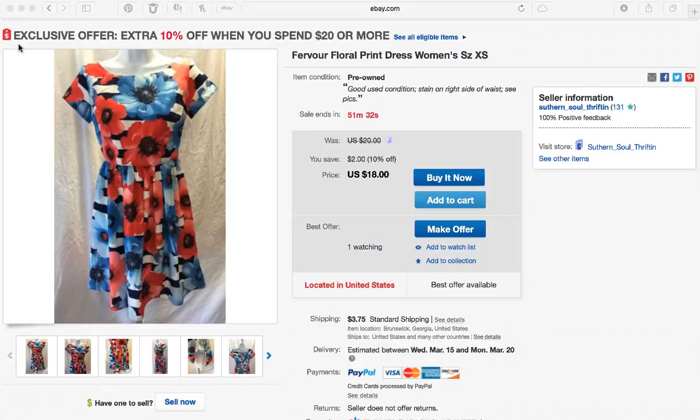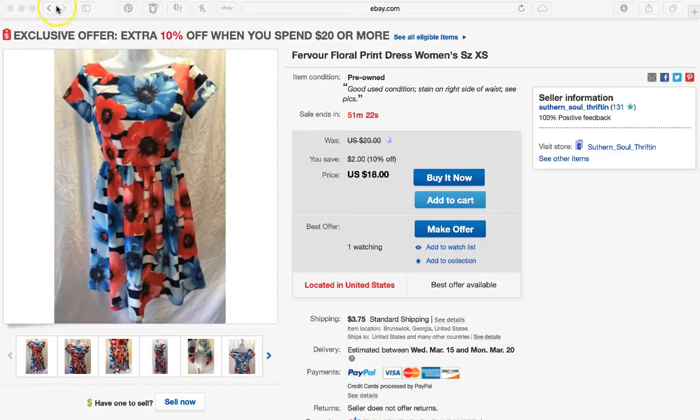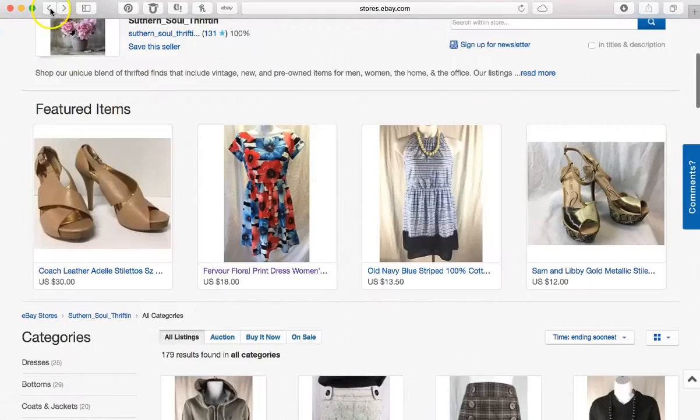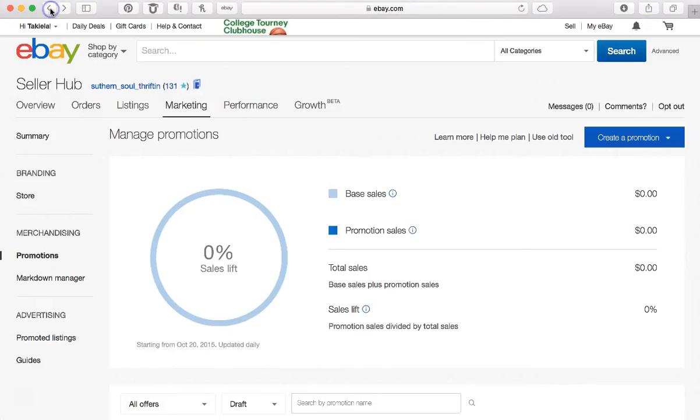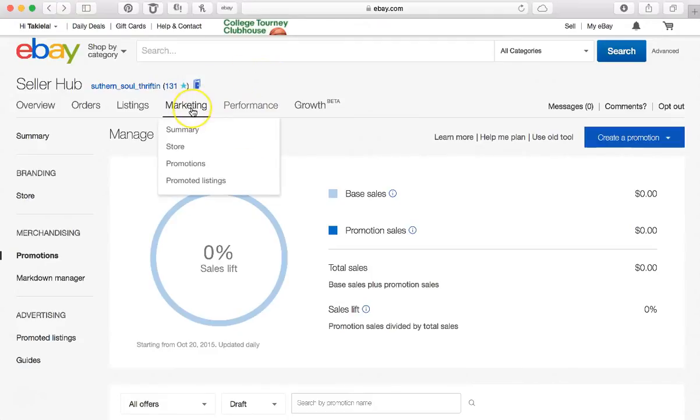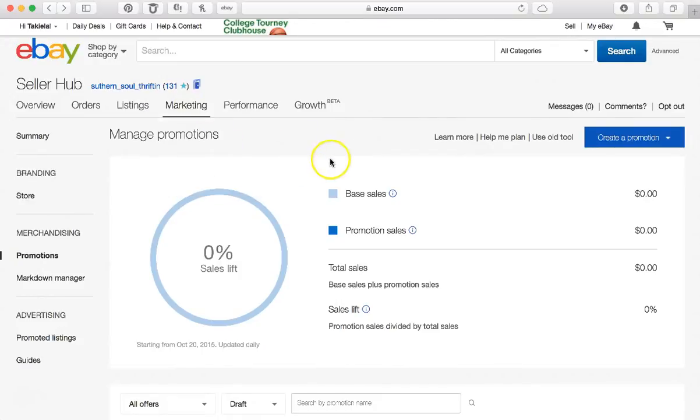This is the offer that I have going on right now: if you spend $20 or more, you get an extra 10% off of that, and it's the subtotal. So I'm going to show you how to do that. Let me just backtrack. I'm here on my Seller Hub.